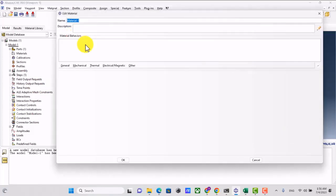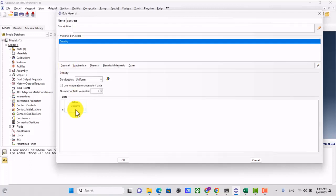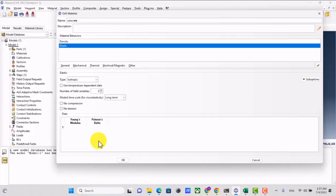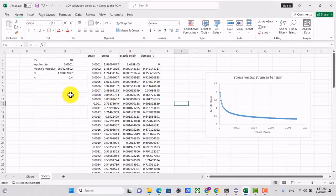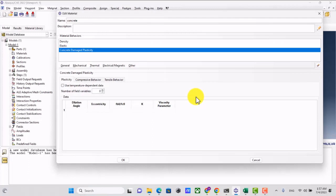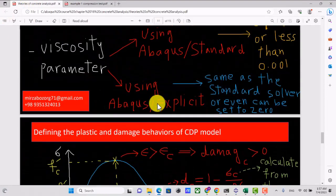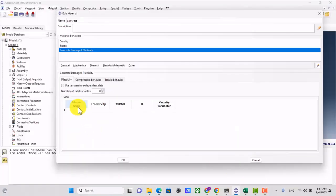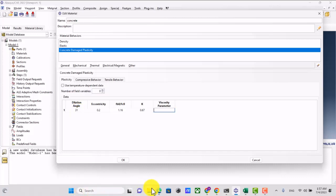I go to the property module and define concrete. The density is 2400e-12 because the unit of length is millimeter. For mechanical elasticity, I set the Young's modulus and Poisson's ratio near 0.2. Then I define plasticity: Concrete Damage Plasticity. The dilation angle is 31, eccentricity is 0.2, then 1.16 and 0.67. For explicit analysis, you can set the viscosity parameter to zero — it's not important.